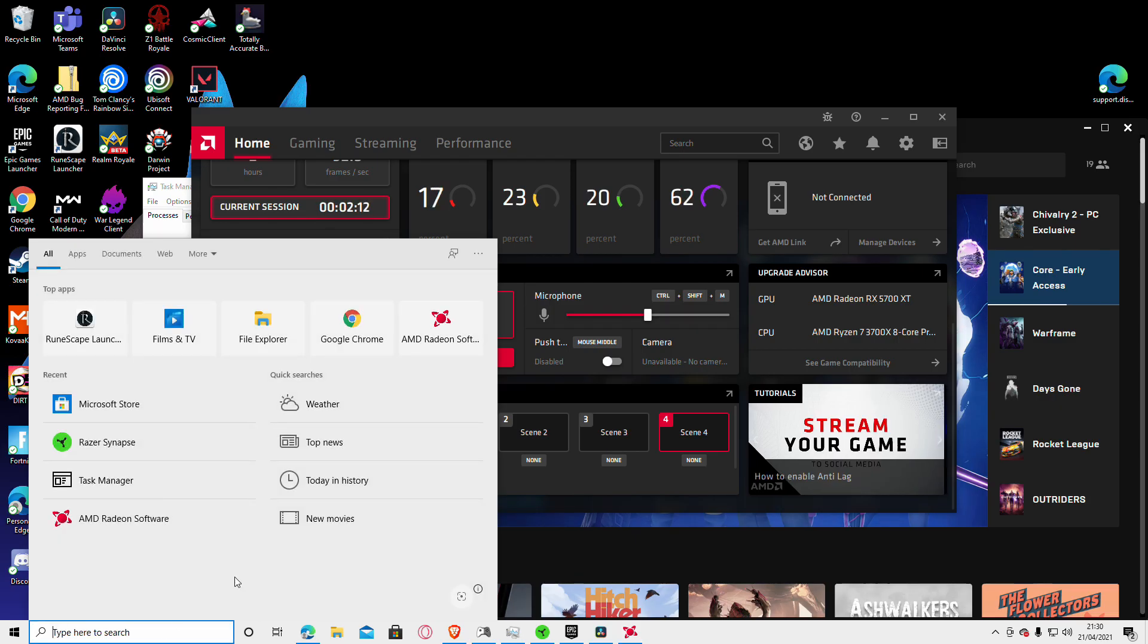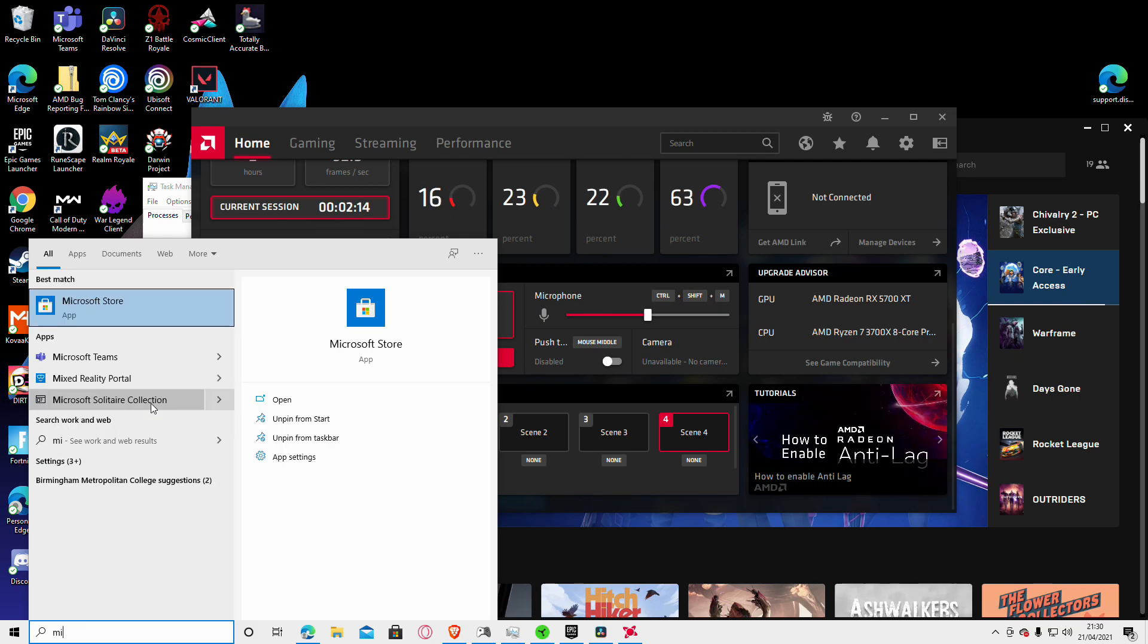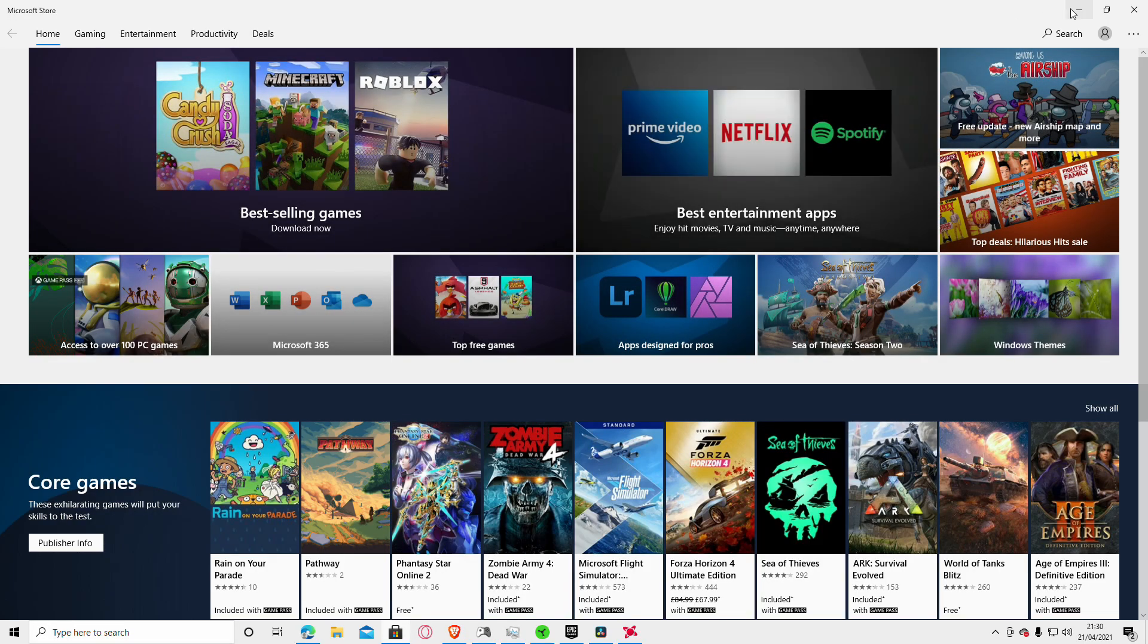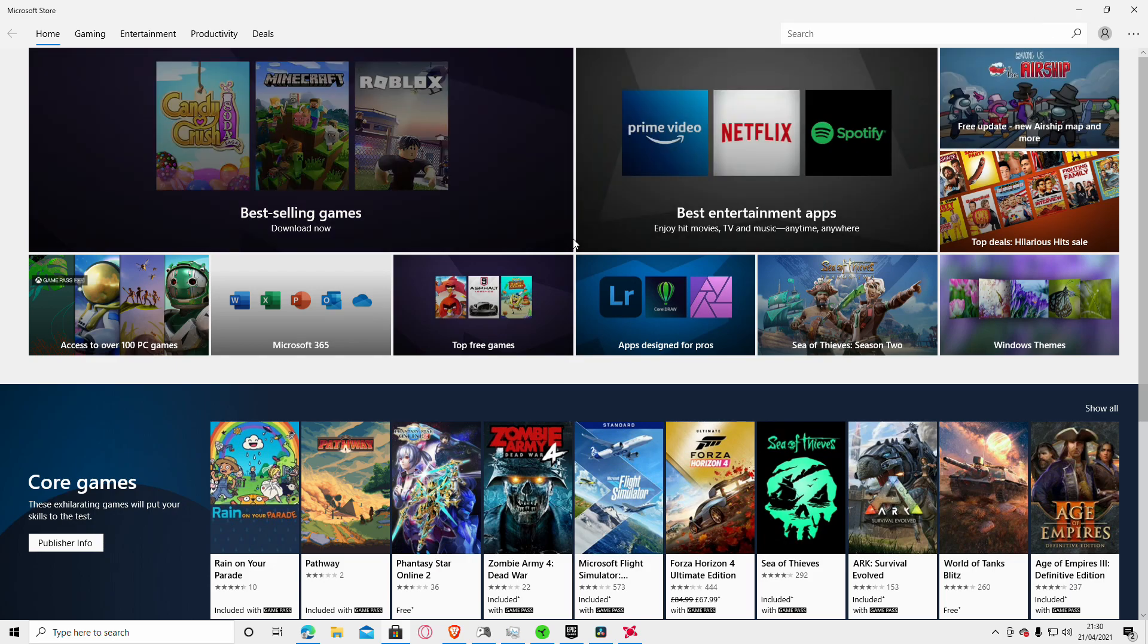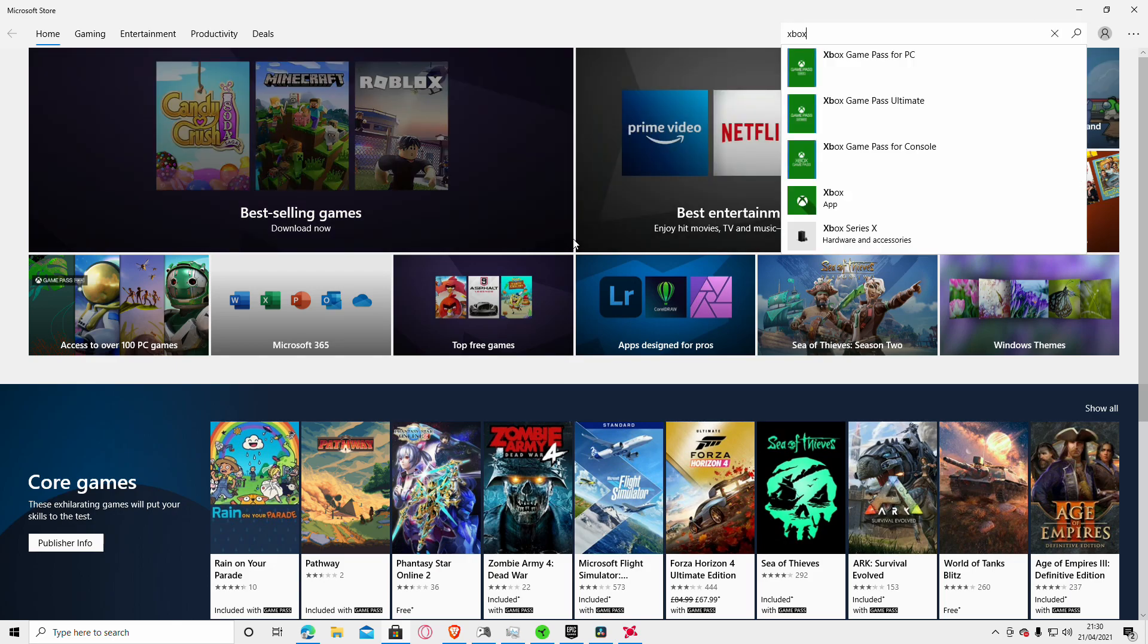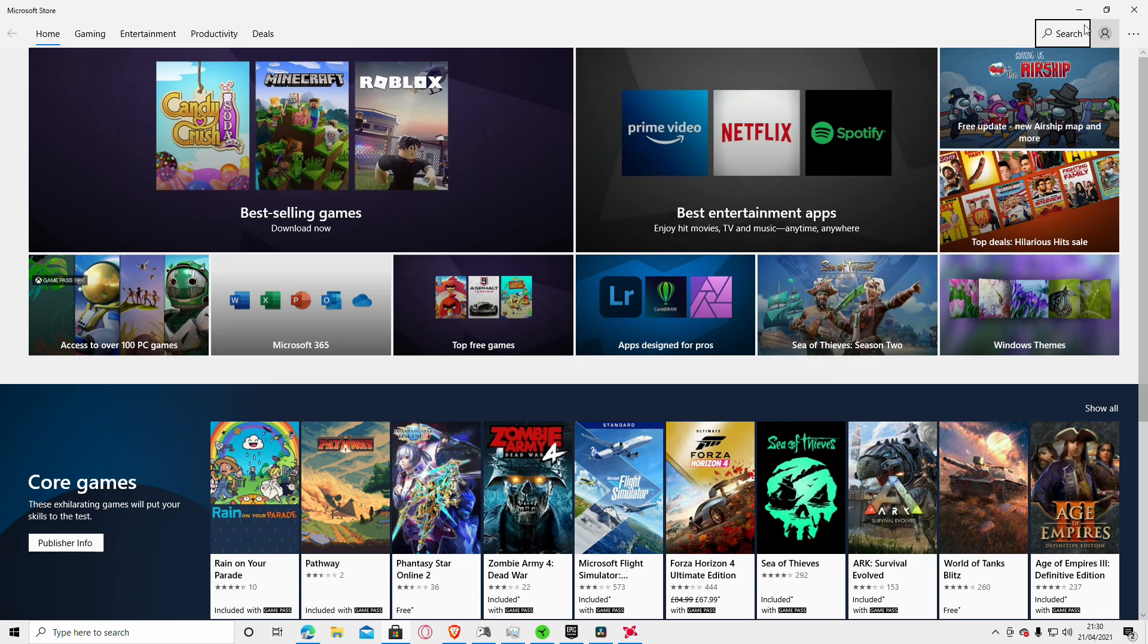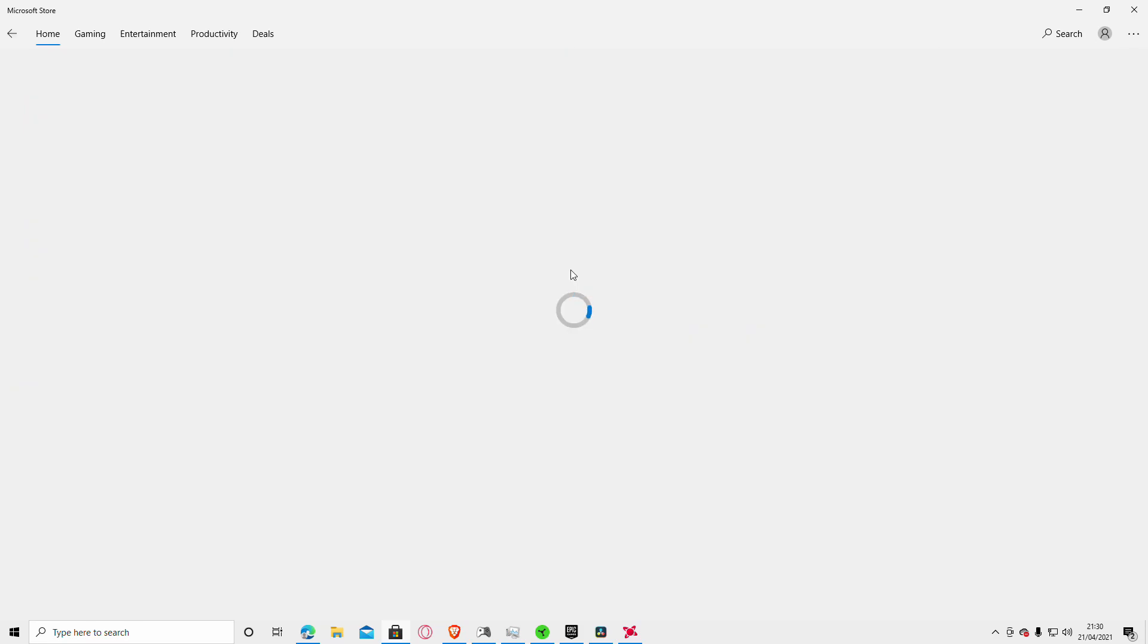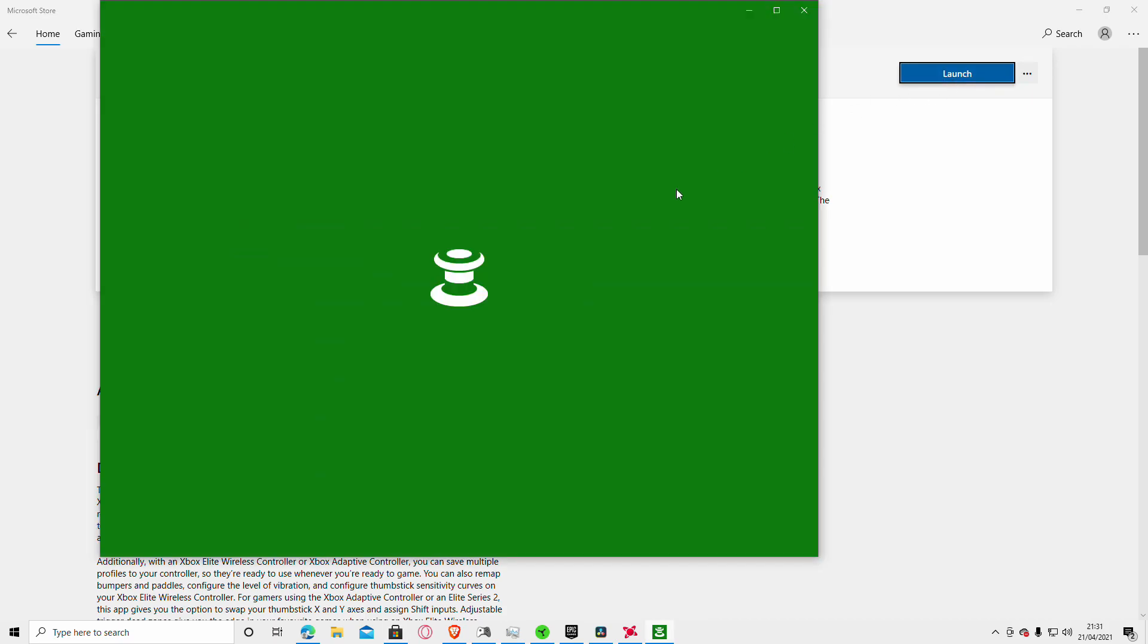So the first thing you want to do is type in Microsoft Store, go to the top right corner, type in Xbox Accessories, download it if needed, then click Launch.